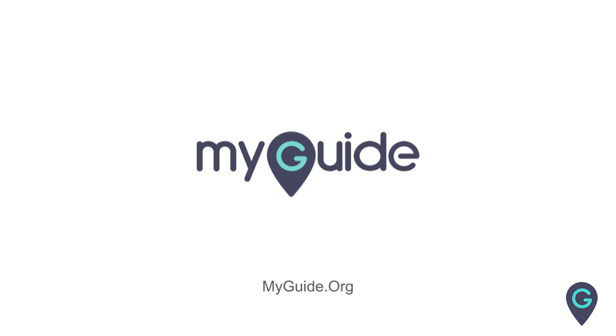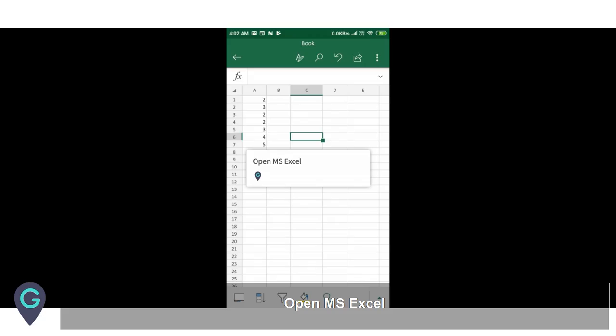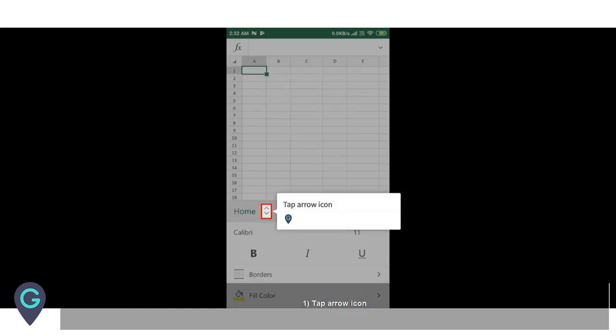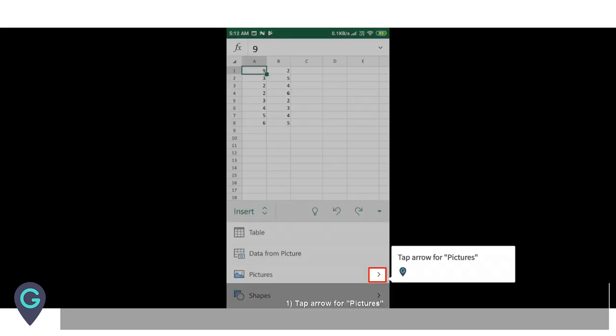Welcome to my guide on how to add pictures in the MS Excel sheet mobile app. Open MS Excel, tap the arrow icon, tap Insert, then tap the arrow next to Pictures.